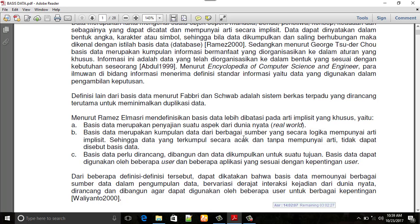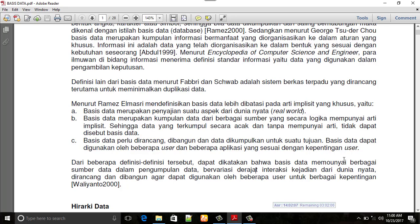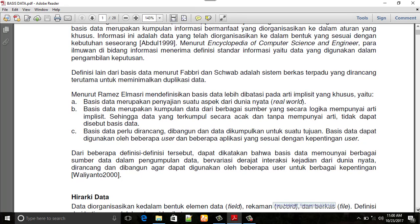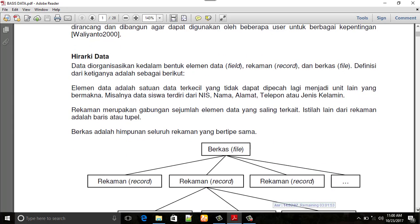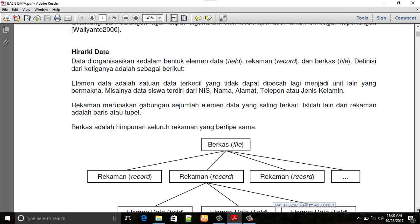Menurut Ramis yang ketiga, basis data perlu dirancang, dibangun, dan data dikumpulkan untuk satu tujuan. Basis data dapat digunakan oleh beberapa user dan beberapa aplikasi yang sesuai dengan kepentingan pengguna. Melihat definisi-definisi tadi, dapat dinyatakan bahwa basis data kepentingannya adalah untuk kebutuhan, mempermudah pekerjaan sehingga dalam prosesnya tidak amburadul.